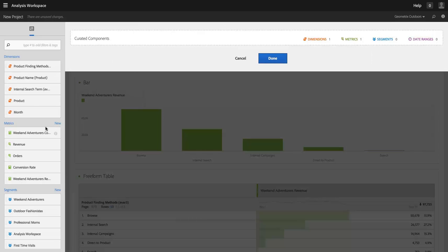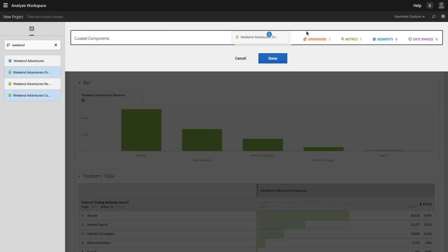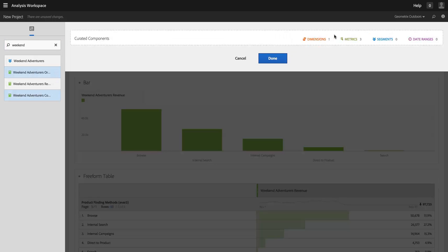And I'm going to go look at my other Weekend Adventurers metrics. I'm going to take orders and conversion rate, and I'm going to add them here. So those are the three metrics now that are available.